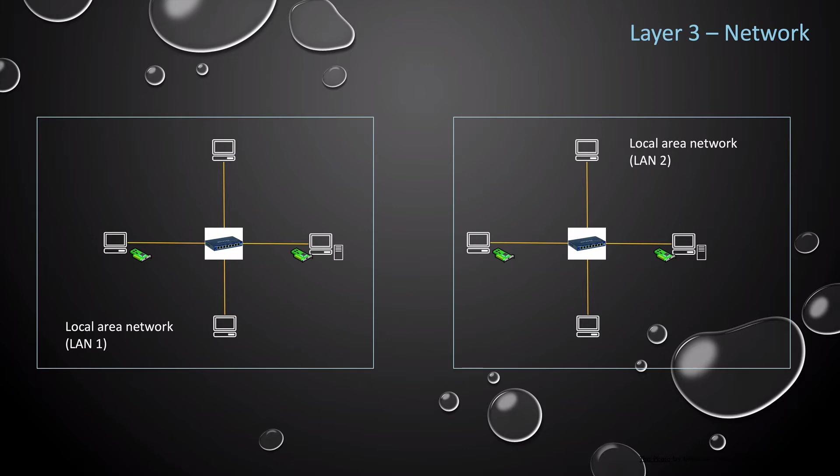So now your data is moving out of your LAN to a separate network. At this point in our network, LAN 1 and LAN 2 are separate networks. Devices in each LAN can communicate with each other, but they are isolated and cannot communicate outside of the LAN.